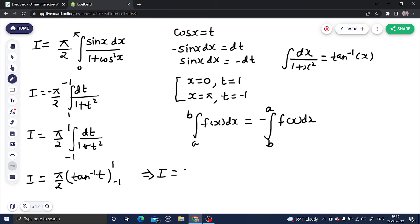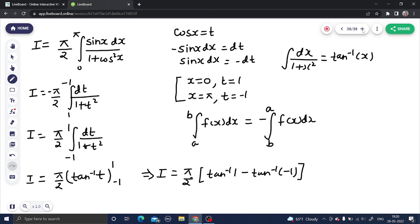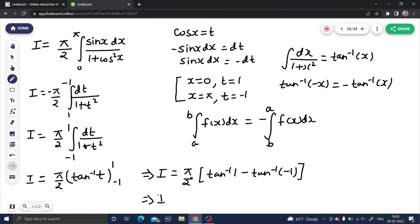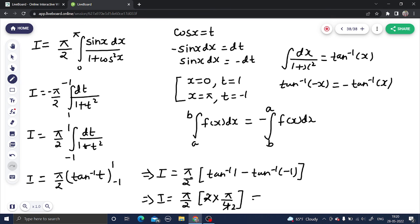Substituting the limits: I = (π/2) · [tan⁻¹(1) − tan⁻¹(−1)]. Using the property tan⁻¹(−x) = −tan⁻¹(x), we get tan⁻¹(−1) = −tan⁻¹(1). So I = (π/2) · [tan⁻¹(1) + tan⁻¹(1)] = (π/2) · 2·tan⁻¹(1) = (π/2) · 2 · (π/4) = π²/4.